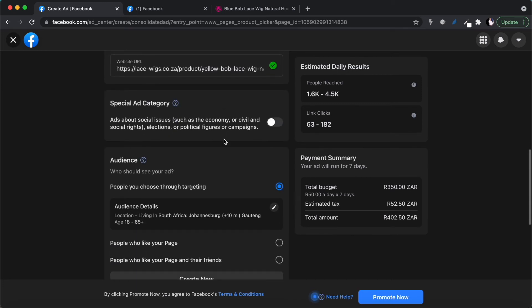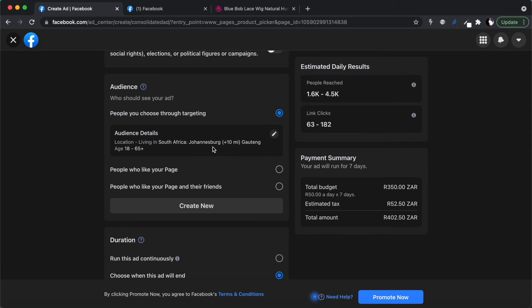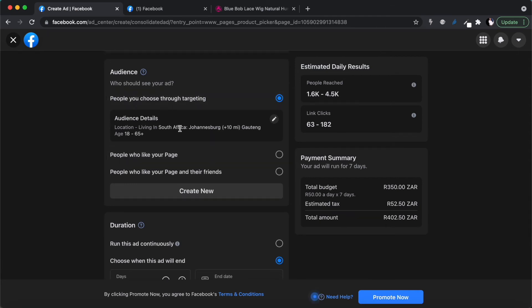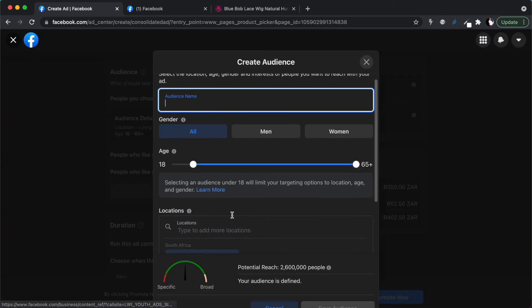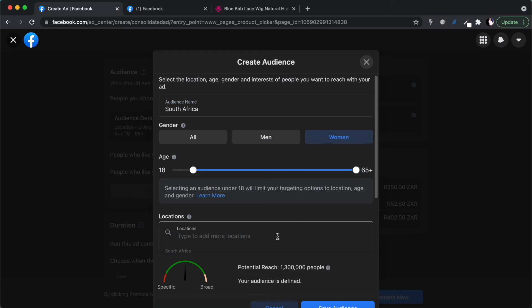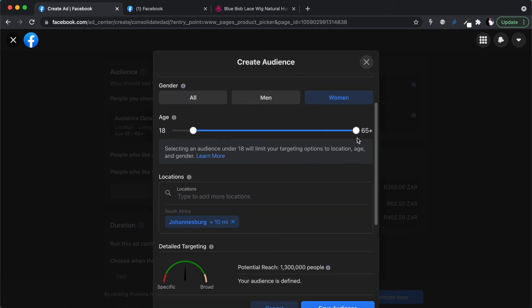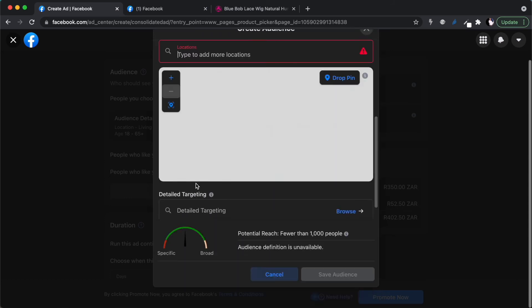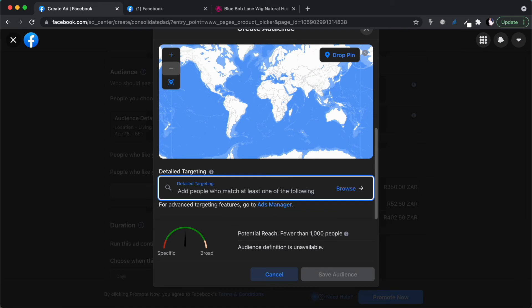Over here you can also choose your audience. I always say go broad if you're an online store — why limit yourself to people only within 10 miles of Johannesburg? So I'm going to change this and create a new audience. I'll set the location to South Africa as a country, and target only women between 18 and 65, rather than a 10-mile radius.